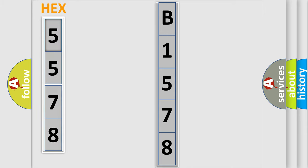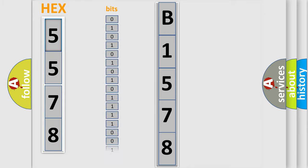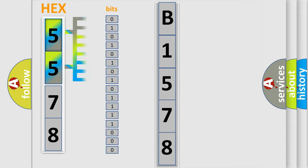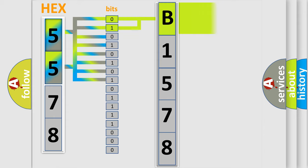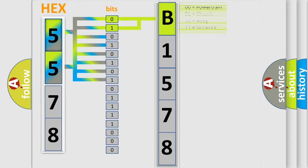The error code is split into two bytes consisting of 16 bits. One bit is the basic unit that each computer works with. The bit has two logical states: zero, the low level, and one, the high level. By combining the first two bits, the basic character of the error code is expressed.